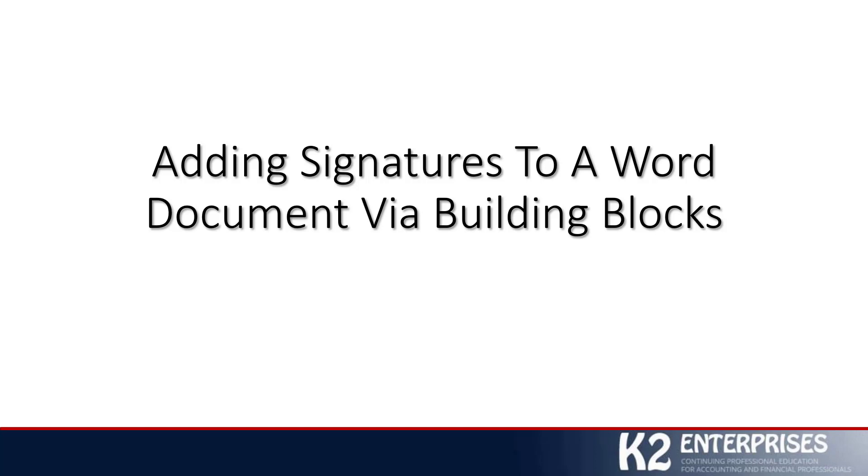Building blocks and quick parts are fantastic tools inside Microsoft Office Word that really don't get the airplay that they deserve. They effectively give us very simple, easy-to-implement shortcuts to insert all types of content into a Word document, up to and including even a scanned image of our signature. So let's jump into Word now and see how we can take advantage of this feature.